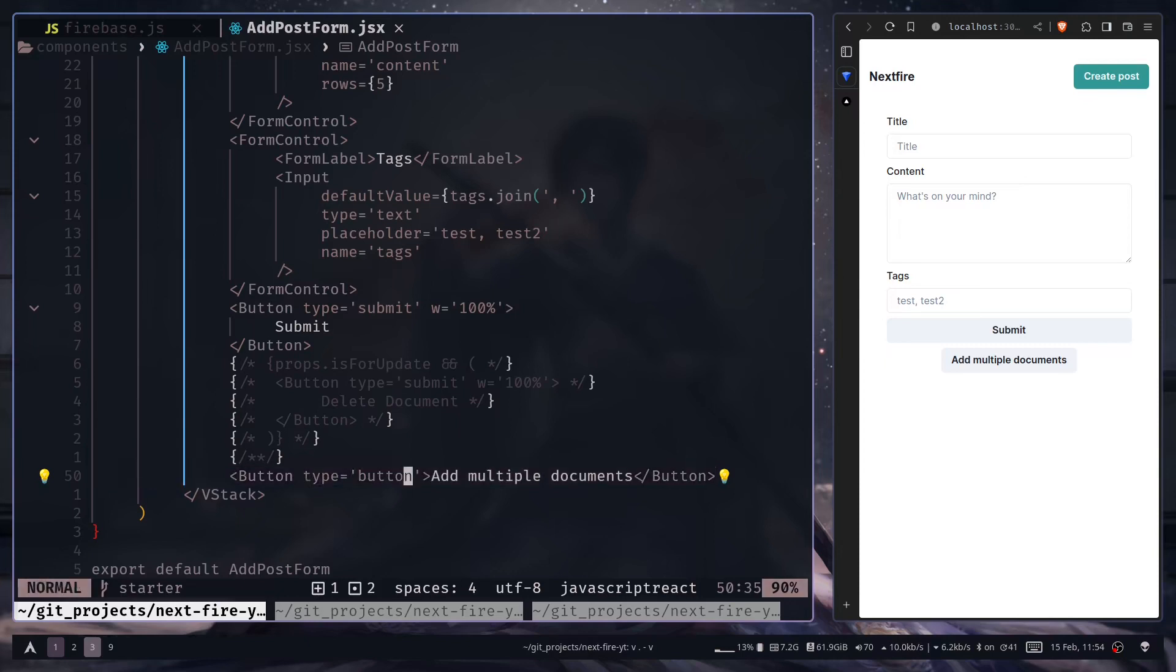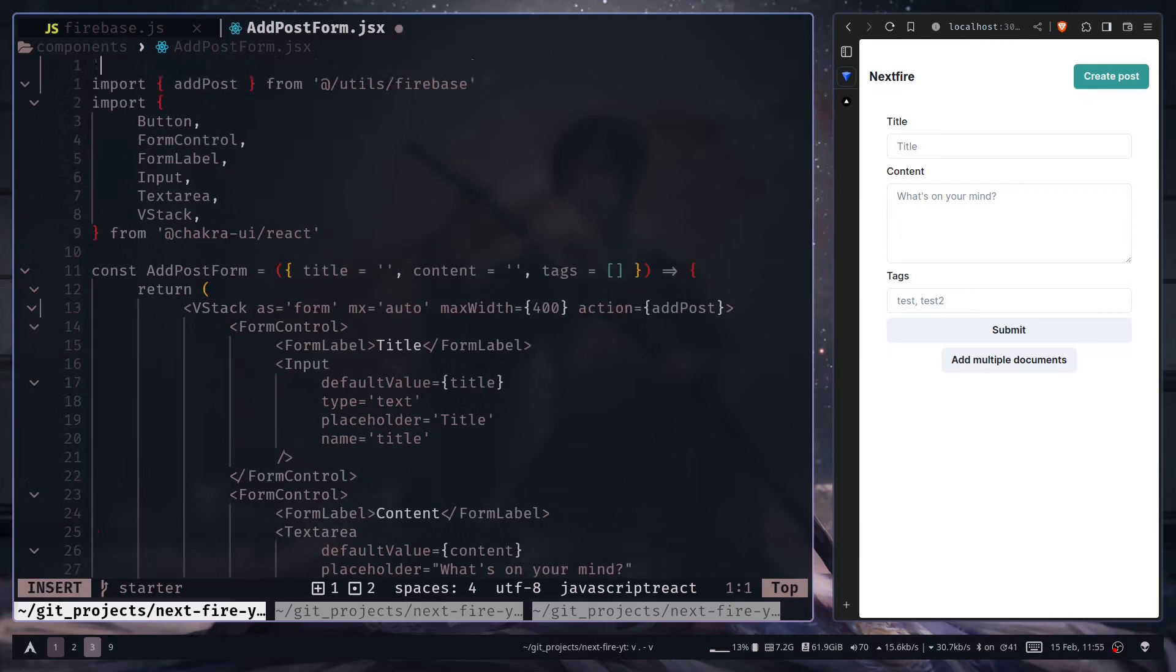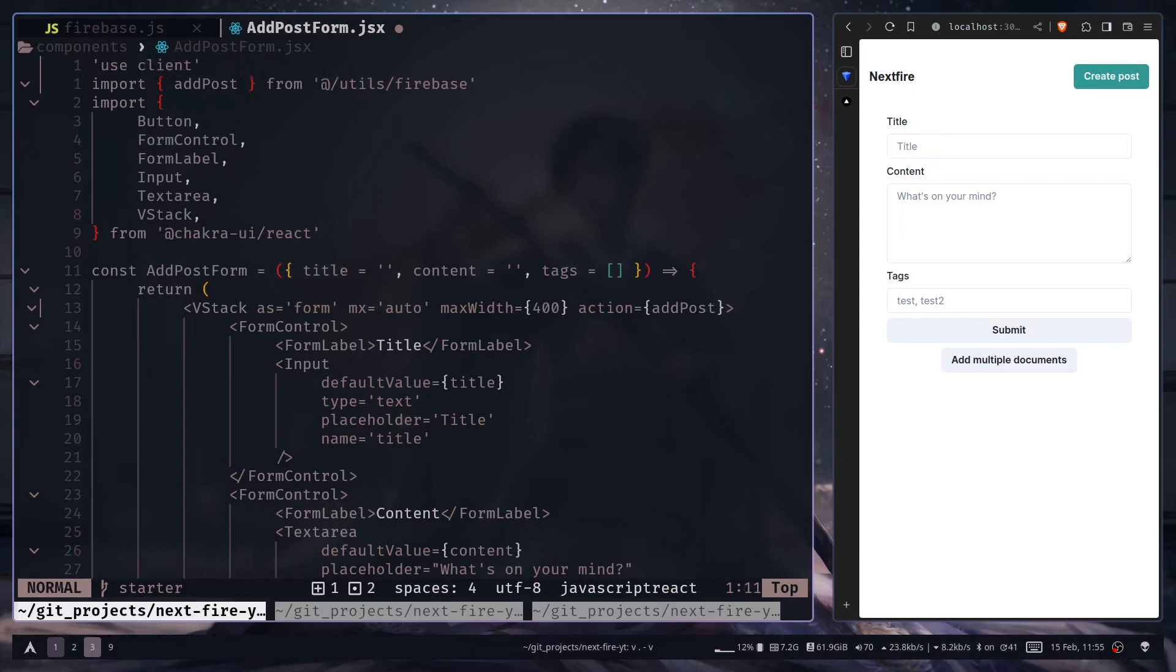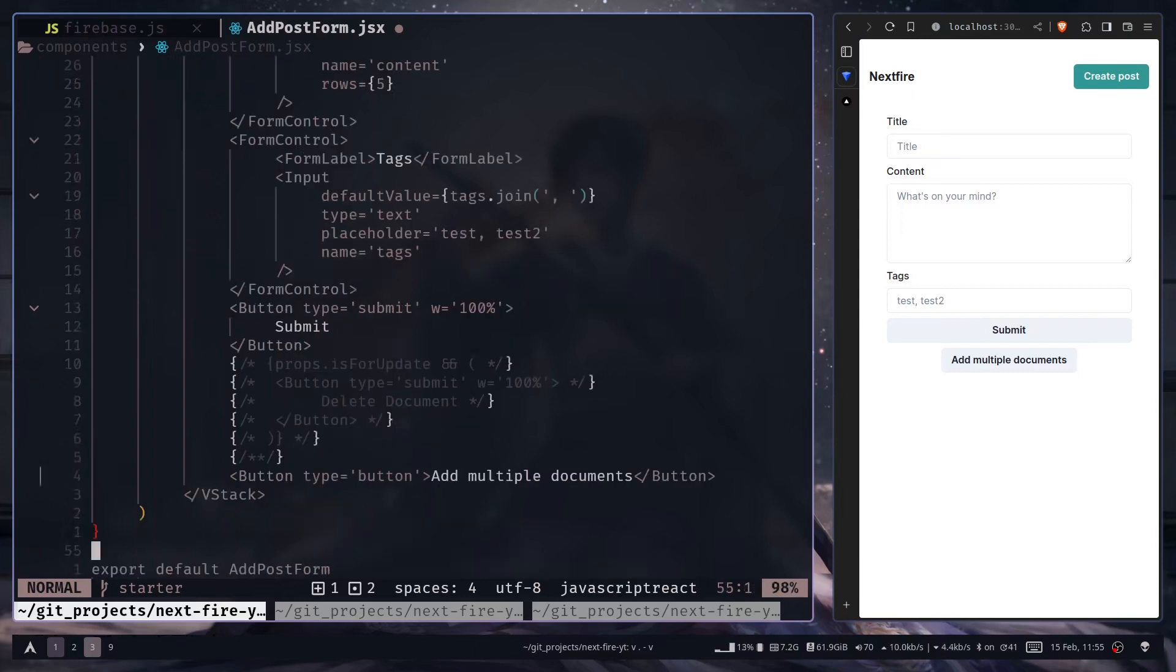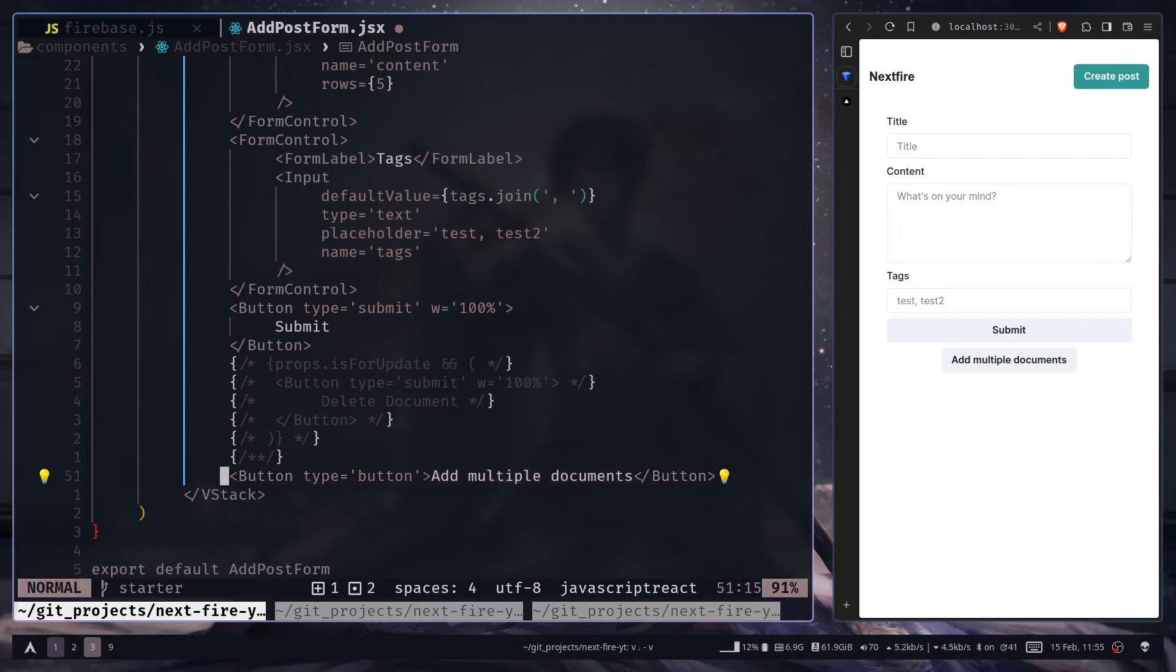Now we need to add an on click event listener to this button. But the problem is that this form component is actually a server component. We can make this a client component by adding use client. But if you want to keep this form as a server component, you could obviously move this button component to a separate file and make that file a client component instead of making the entire form a client component. But I'm not going to bother about that. I'm going to keep this as a client component.